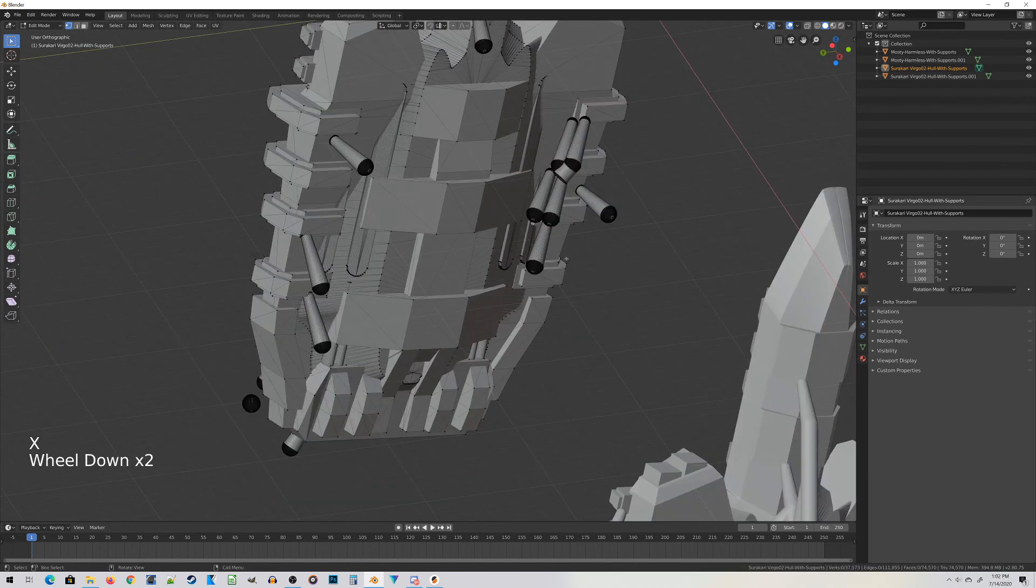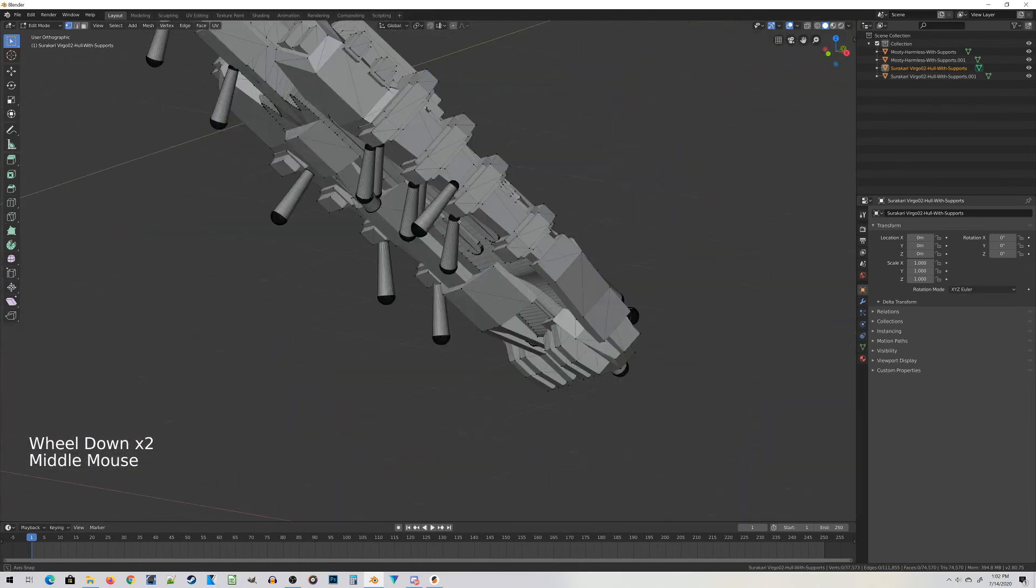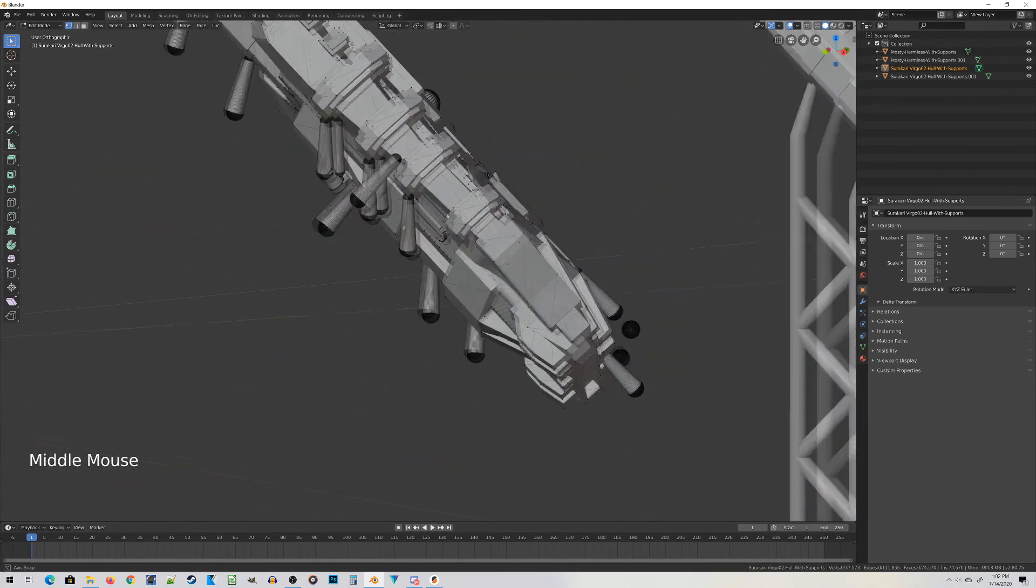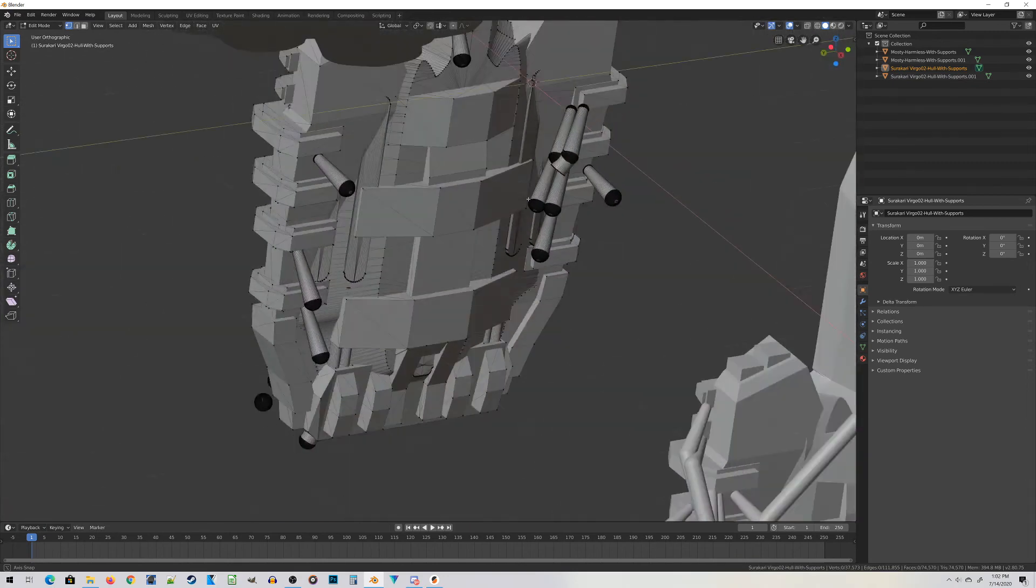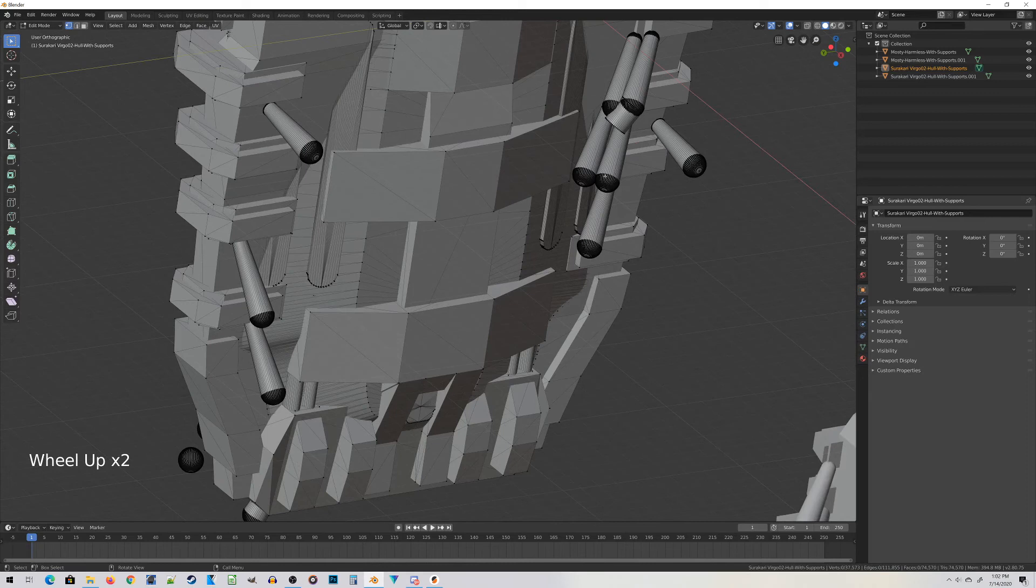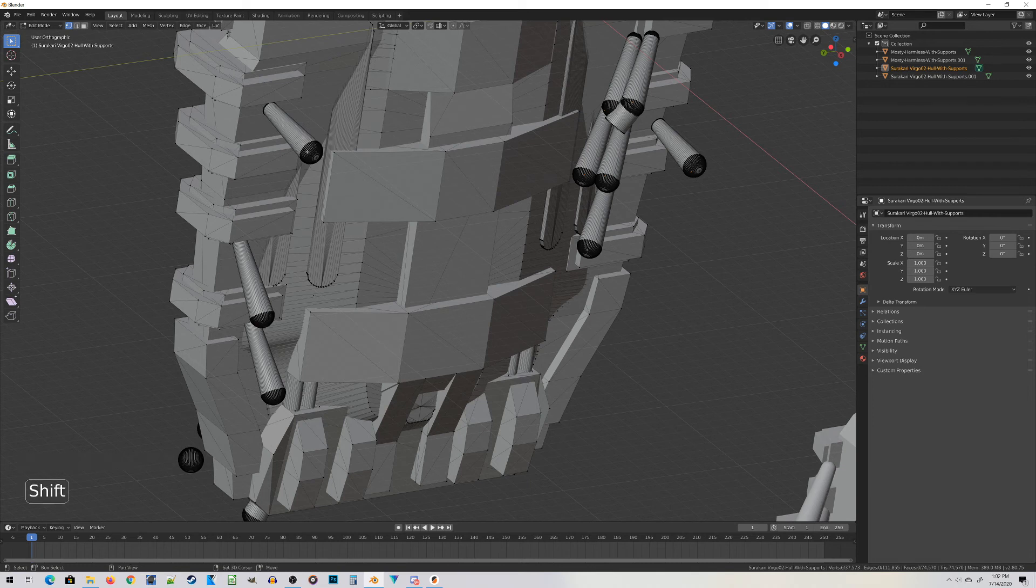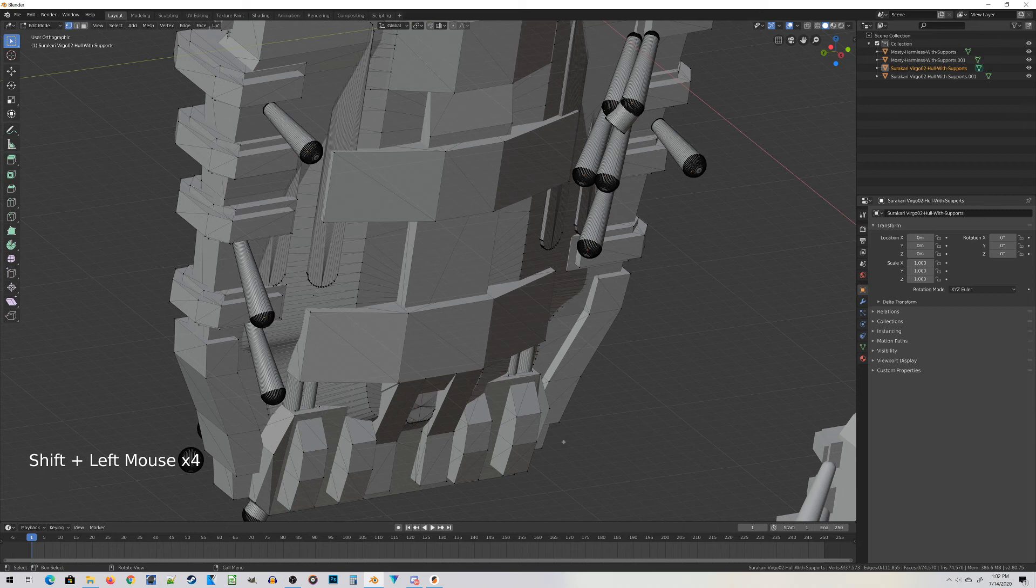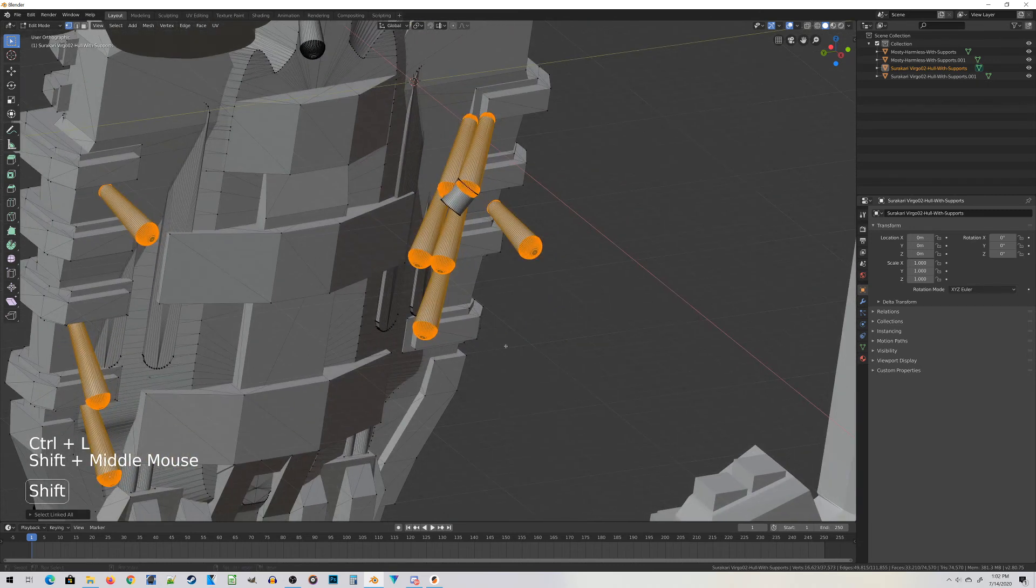When you get to this point where there's not a lot of supports left and it might be tricky to use the box select without accidentally selecting part of the miniature, you can just click once on one of the support pieces, then Shift-Left-Click on a vertex on additional support pieces. Therefore, as long as you have one vertex on each of the supports selected, when you do Ctrl-L for the link select, it will select all of that support piece.